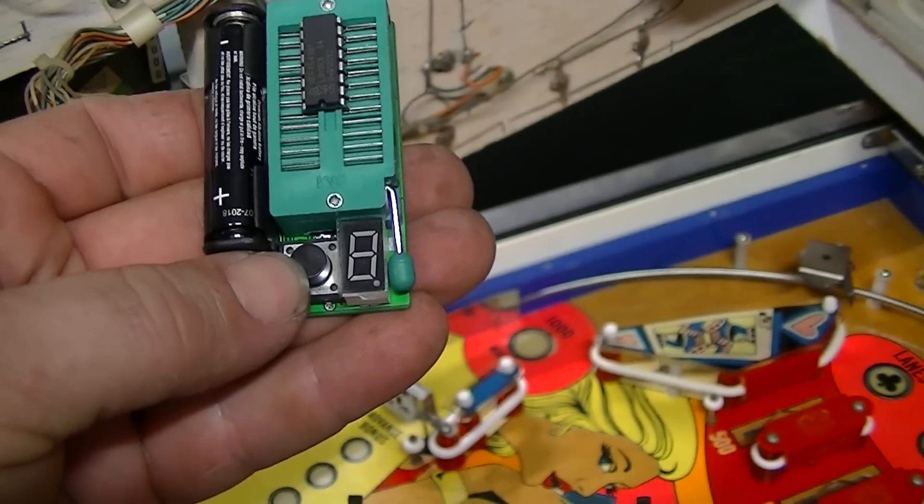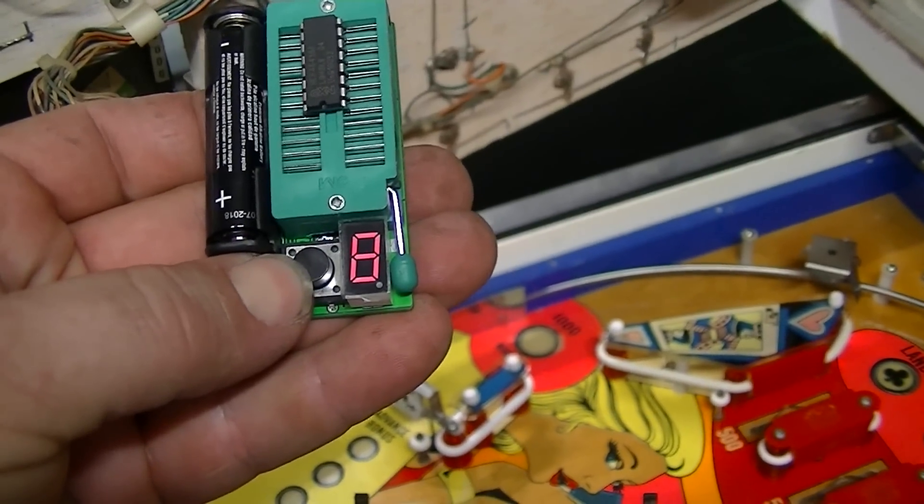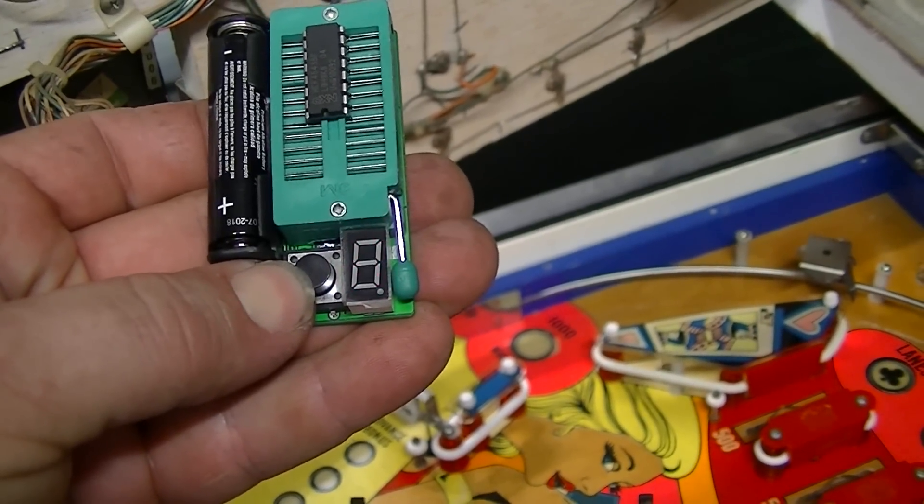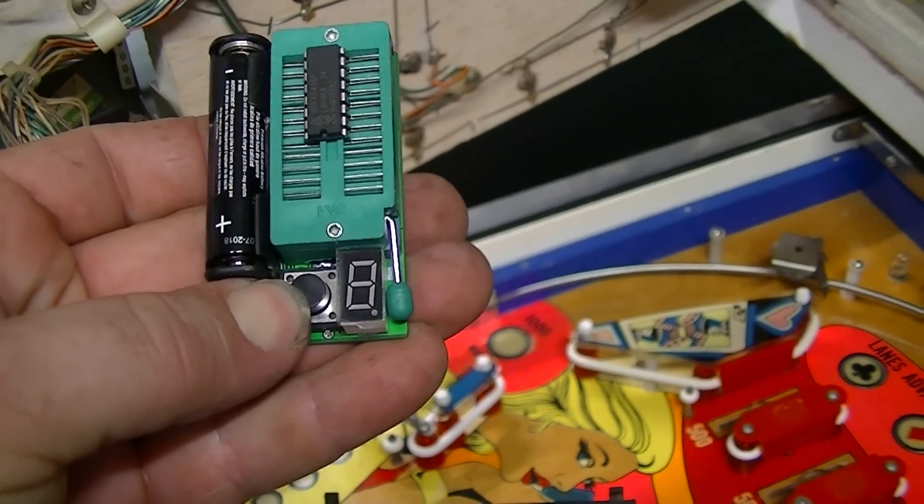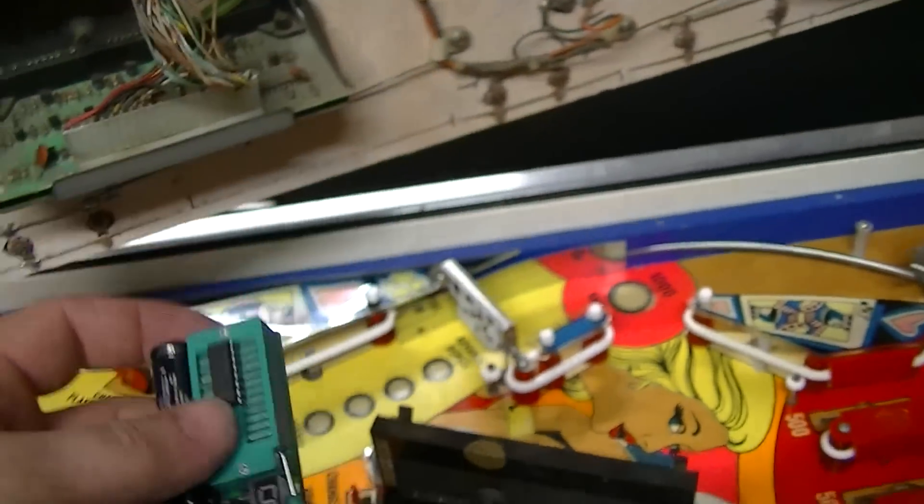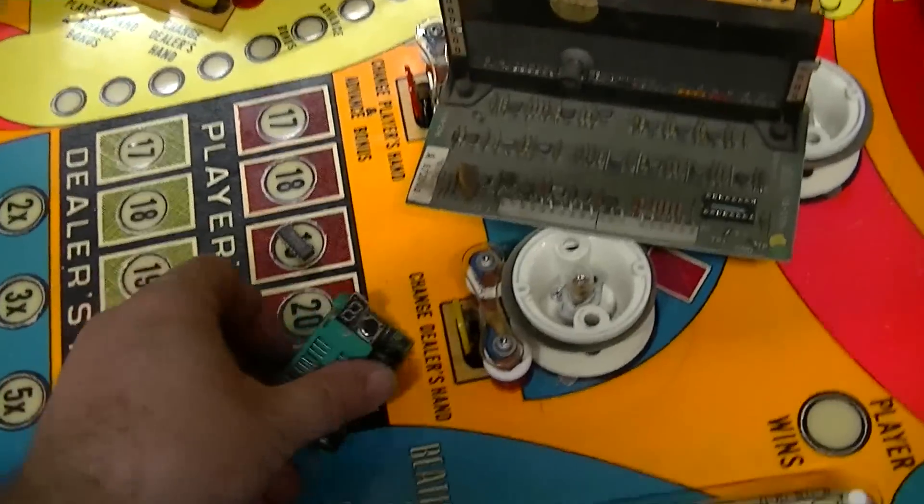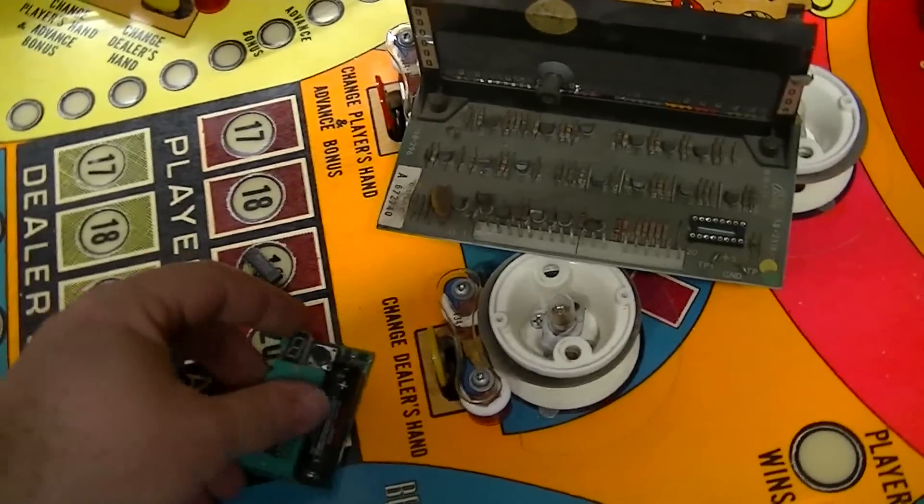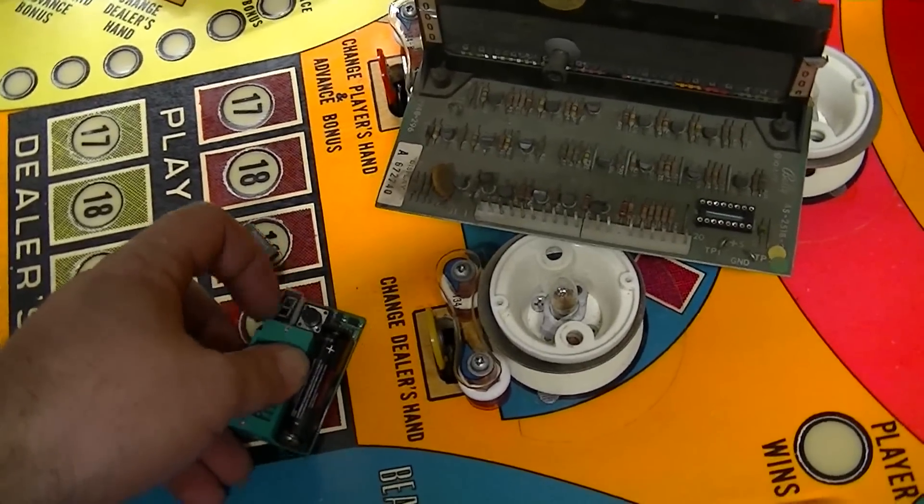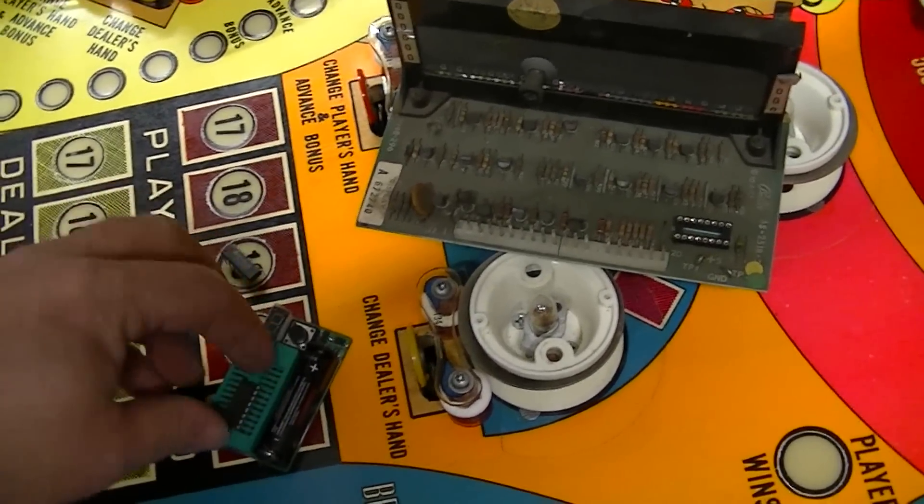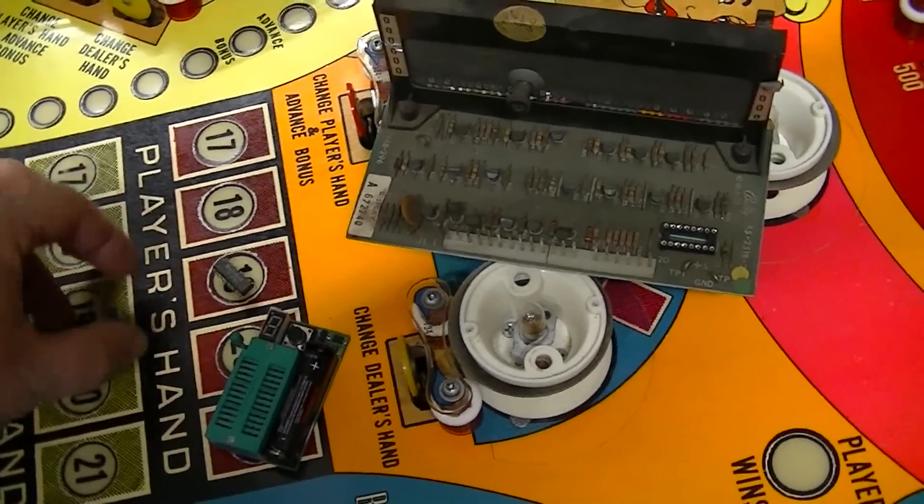So you just push the button and it'll spit out what it is. And I've tested it with a bunch of different chips and it's worked. So that tells you it's a good chip.